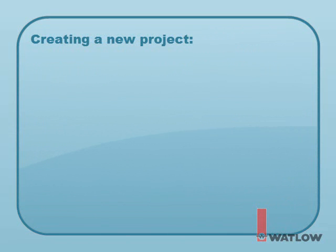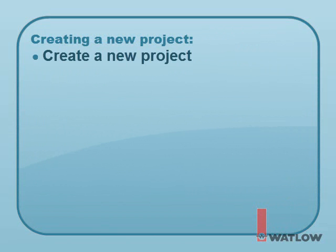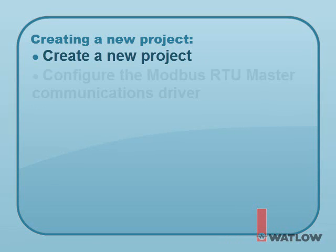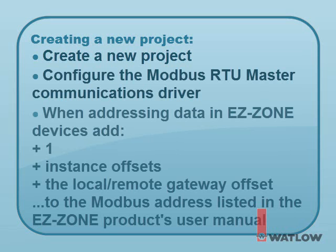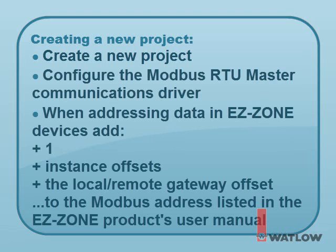The steps for creating a new Silver Series project that communicates with EZZone products via Modbus RTU gateway are create a new project in EasyBuilder 5000, configure the Modbus RTU device that appears by default with the correct COM port and Modbus communication settings, and remember, when addressing data in EZZone devices, add 1 plus any instance offsets plus the gateway offset to the Modbus address found in the EZZone users manual.